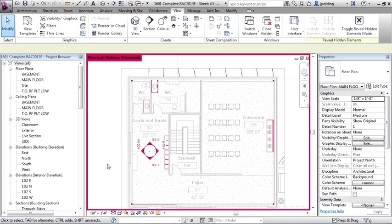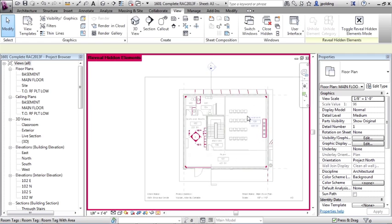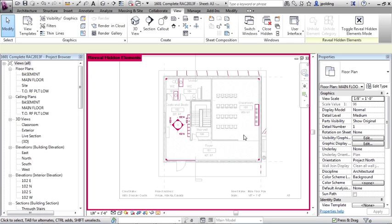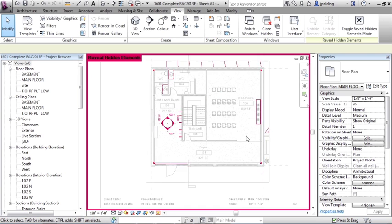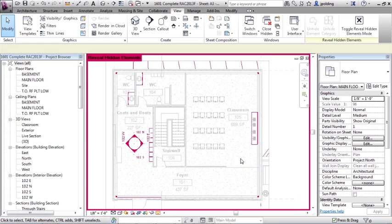And what you'll notice is all the things that we hid are now visible to us. So if I just zoom out, you can see there's the point we hid. There's actually a survey mark in there that's been revealed to us. There's some other objects here. So this is just telling us what has been hidden.